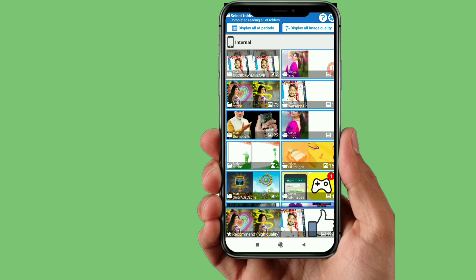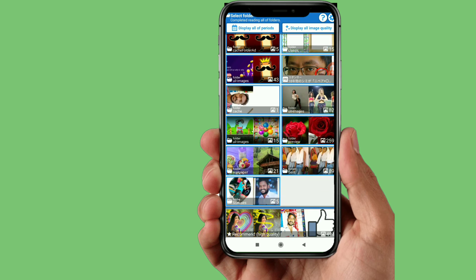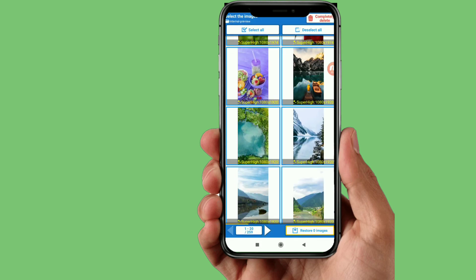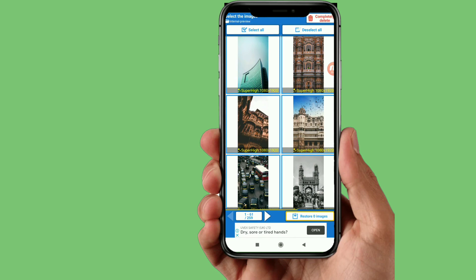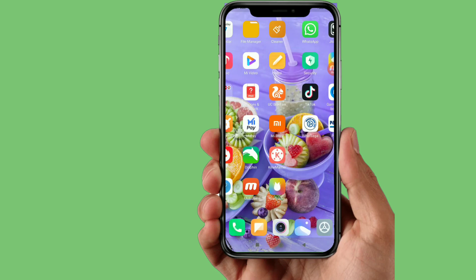You can see the restored photos. You can restore the photos. You can click this app to manage your photos and videos.